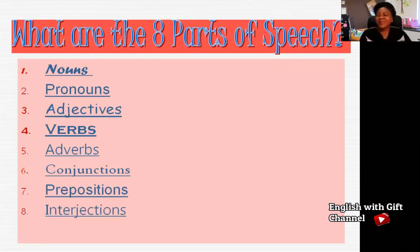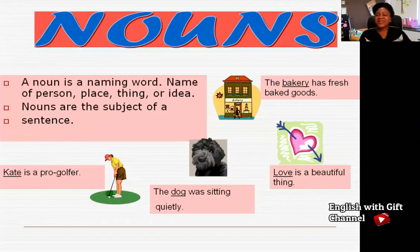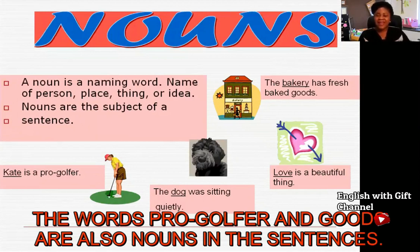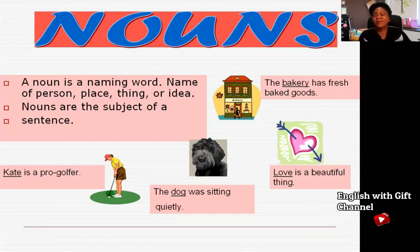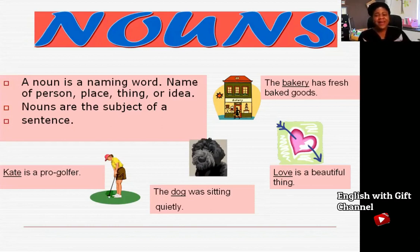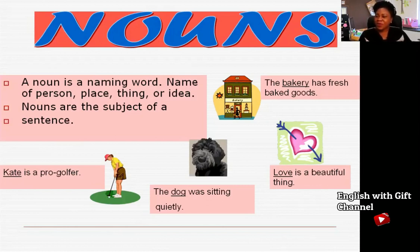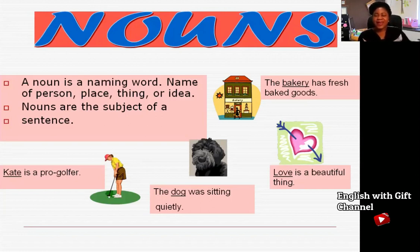We are going to be looking at nouns. What is a noun? A noun is a naming word — it is a name given to a person, a place, a thing, or an idea. Nouns are the subjects of a sentence. For example, names of persons include Kate, Gift, John, and Luna. Names of animals include dog, cats, and lion. Names of places include mall, school, and markets. Names of ideas include love, joy, and happiness.